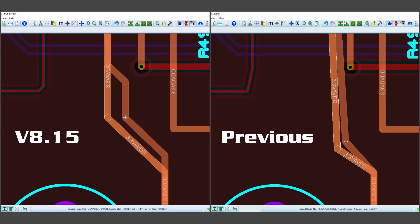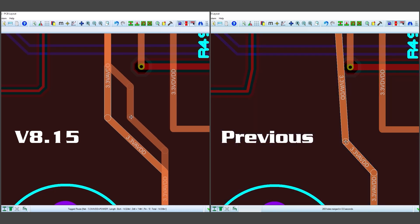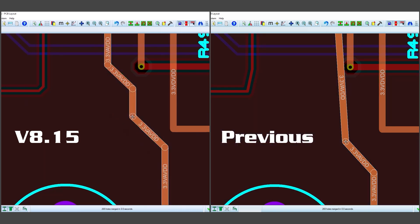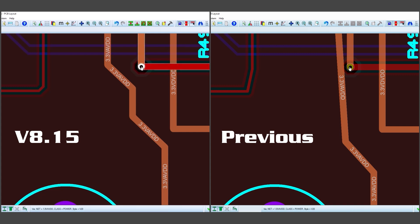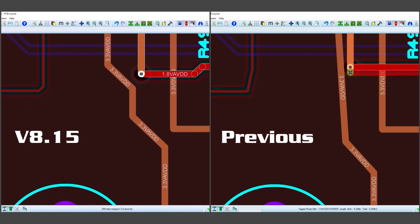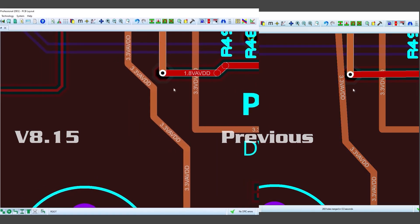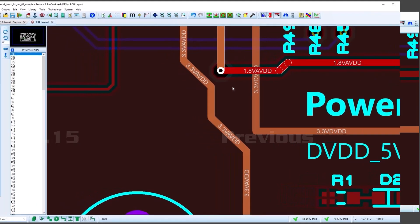Vias are slightly different because most often we want to nudge them, and we will still need to be able to nudge them in any direction. The new route editing algorithm does this while maintaining 45-degree angles, meaning you can easily fix up routes after the via move is complete.